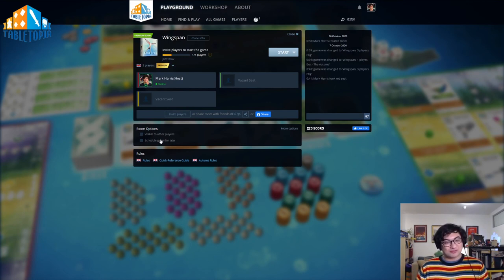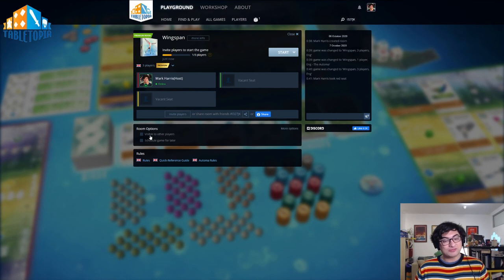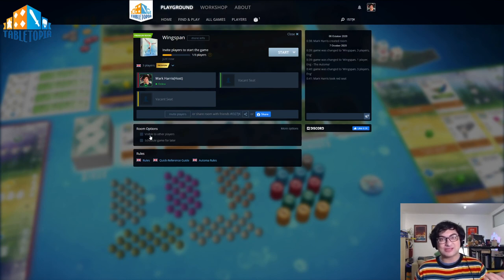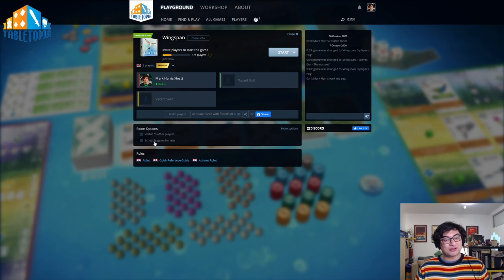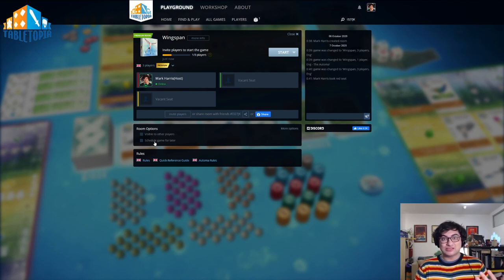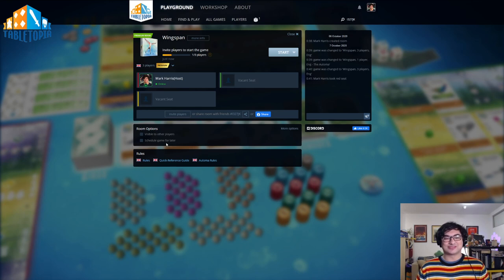We have a couple of options down here. If you click VISIBLE TO OTHER PLAYERS, this will put your game into the FIND AND PLAY section we described earlier. If you click SCHEDULE GAME FOR LATER, this will put the game into the FIND LATER section we described earlier.